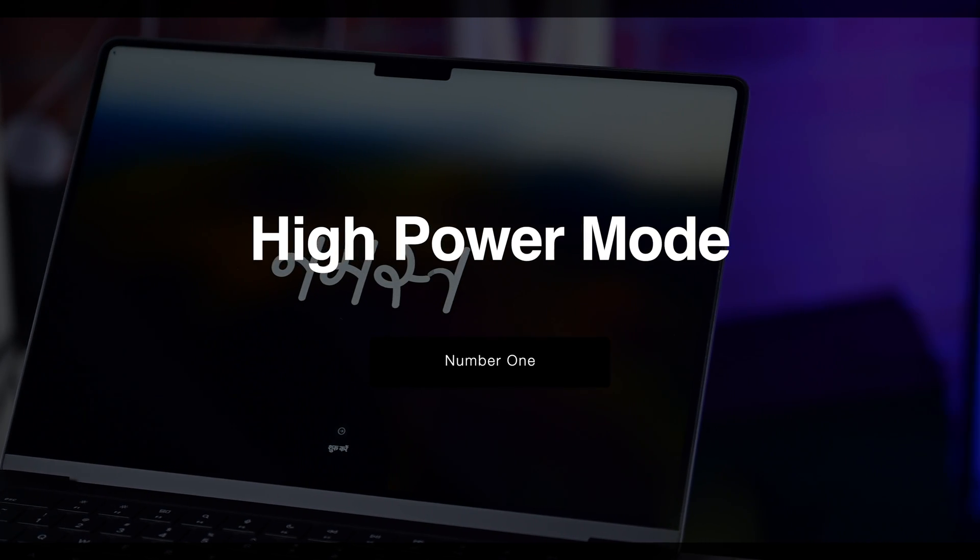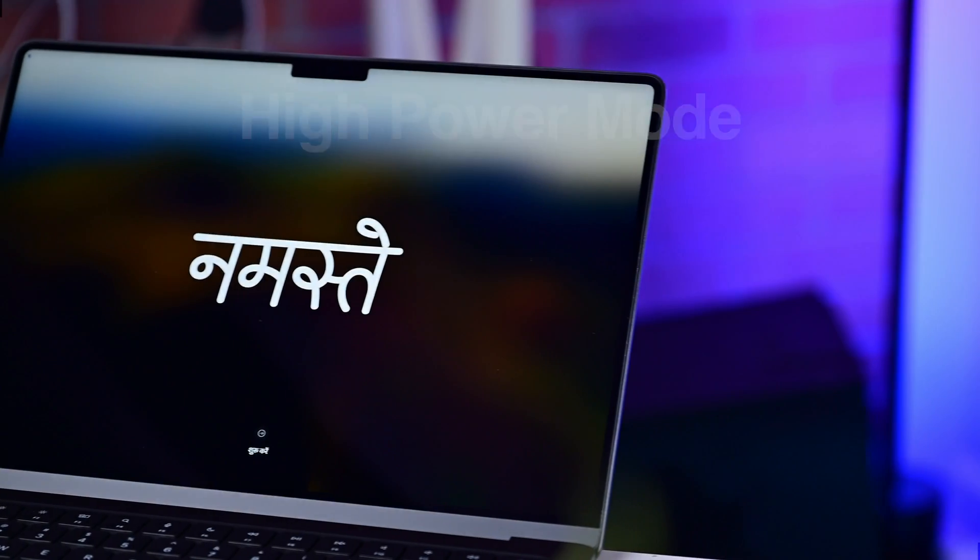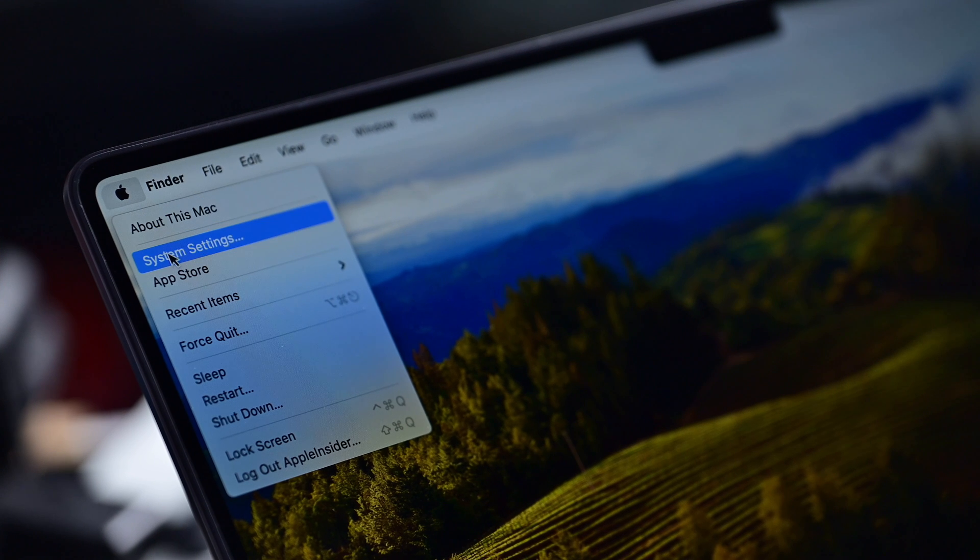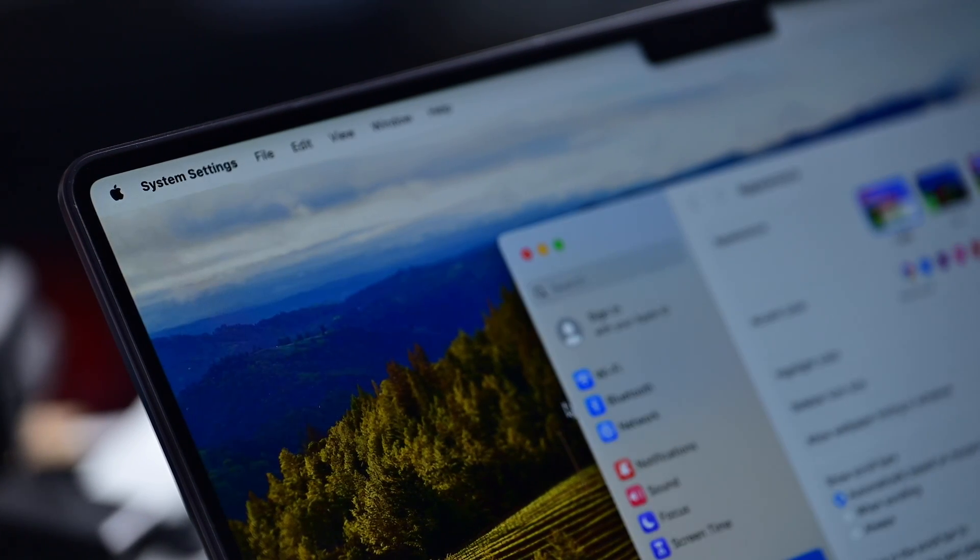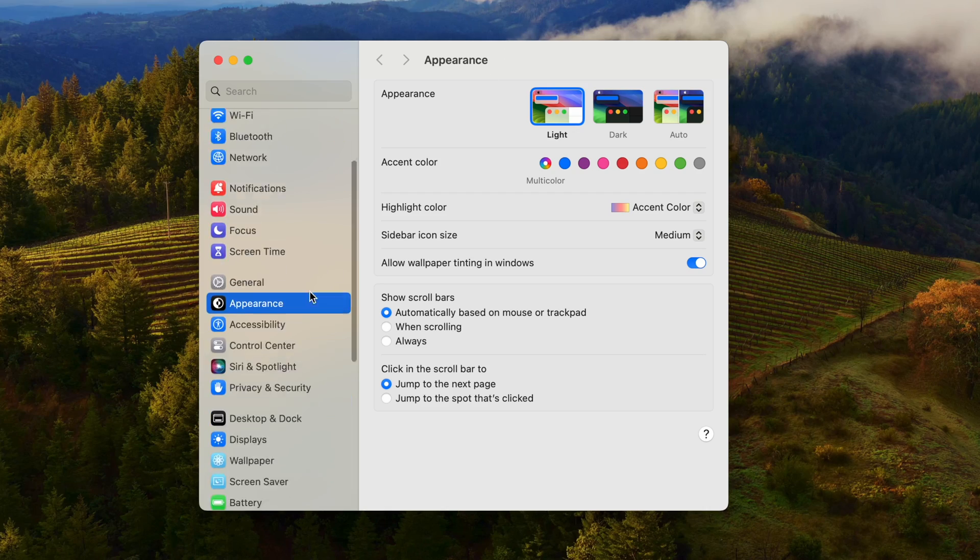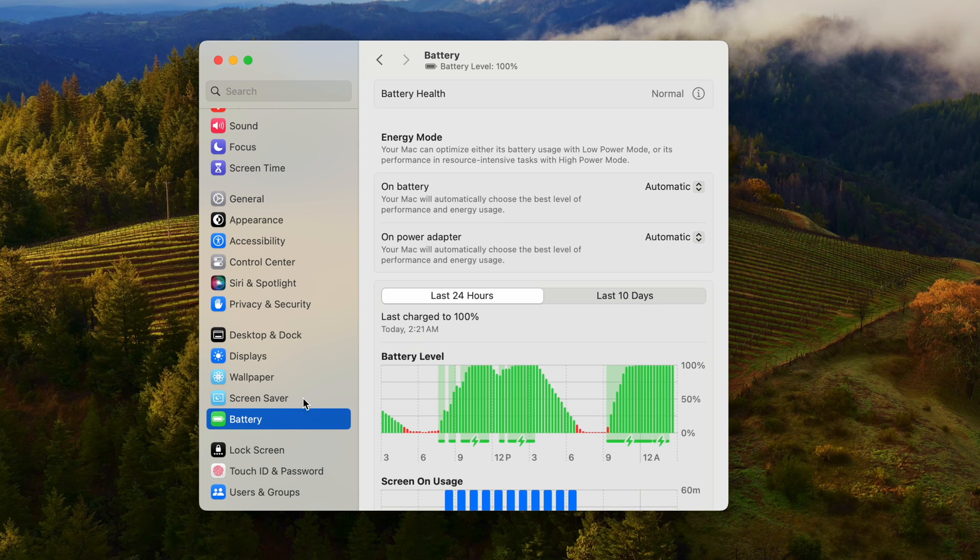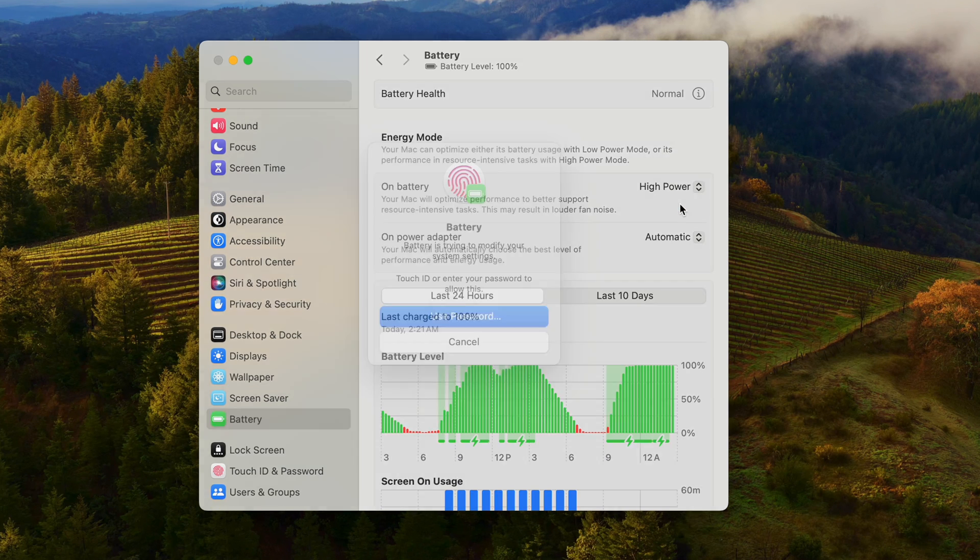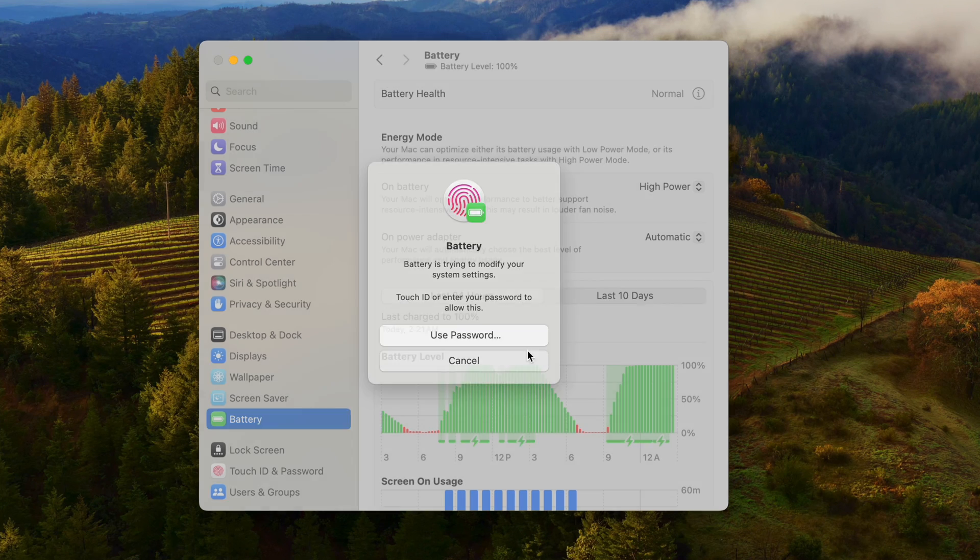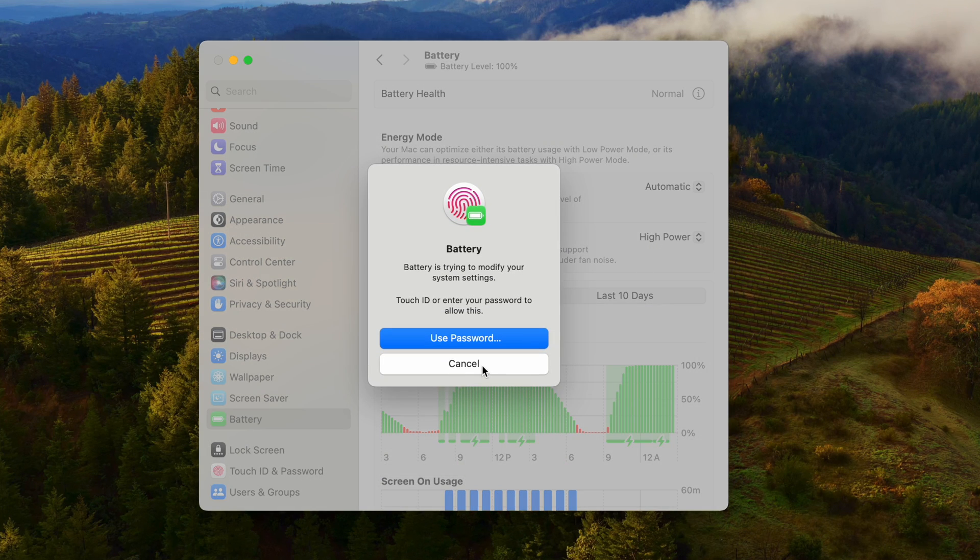High power mode used to be relegated to the 16-inch MacBook Pros with a max processor. But with the new M3 series, you can now enable high power mode on your 14 or your 16-inch MacBook Pro when running the M3 Max chip inside. This will help you get even better performance by turning the fans up to a whole new level.